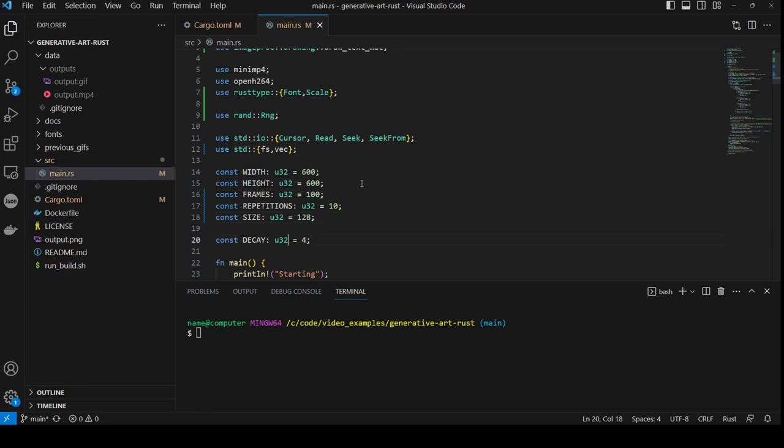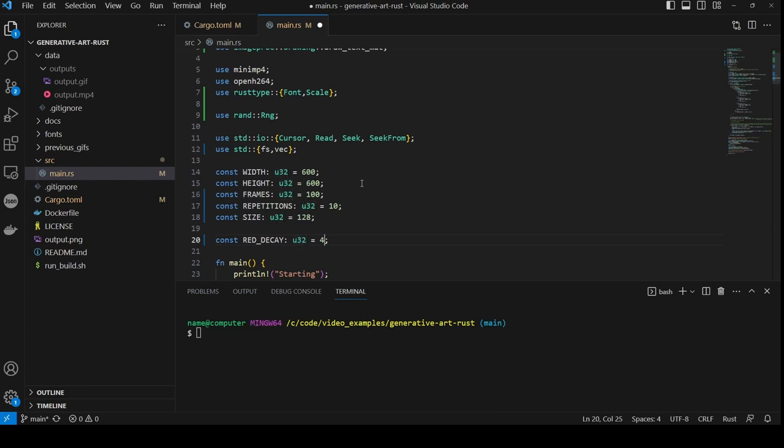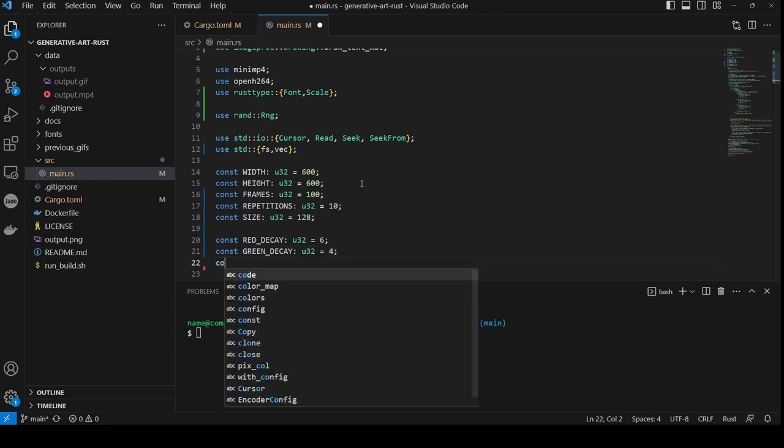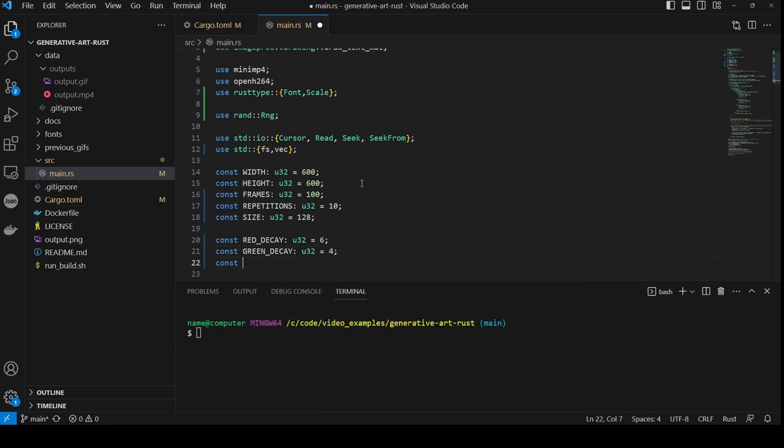And we're going to replace our decay constant with three different constants, so that the red, green and blue components of each pixel decay at different rates, meaning we can favor one color in the decay. In this case, a bias towards green. By setting the red decay rate to 6, the green decay rate to 4, and the blue decay rate to 5.